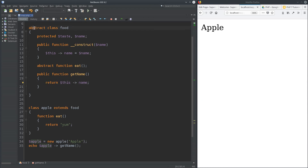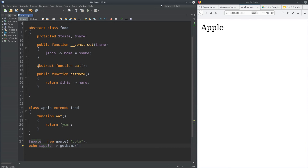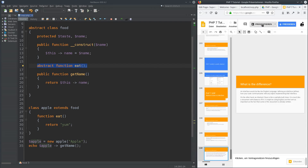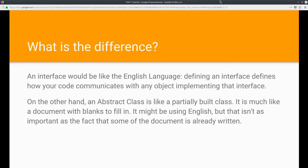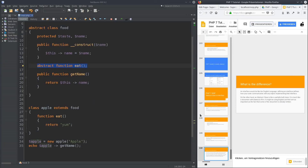And that is how you create an abstract class — a regular public function you can use, and abstract methods and properties that always have to be implemented in your inheriting class. To recap: an interface is like the English language — it defines how your code communicates with any object implementing it. An abstract class is like a partially built class, a document with blanks to fill in — it might be in English, but what's more important is that some of it is already written. I hope that cleared things up! If you have questions, put them in the comments, please support me with a subscription, and I wish you a good day — see you in the next tutorial.